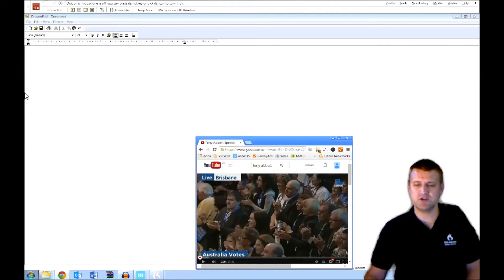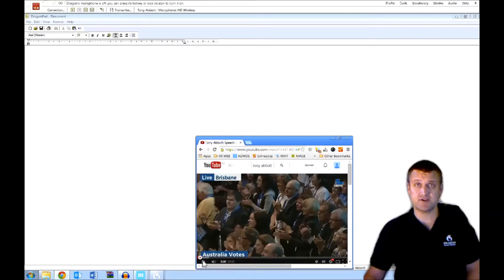I extracted it from YouTube, but I'll play the video so you can see what's going on, and then I'll bring the audio in and you can see Dragon transcribe it and see if it makes any mistakes. Let's get started.